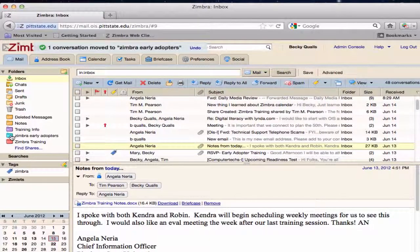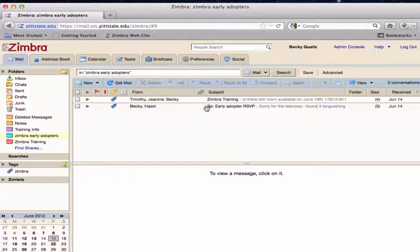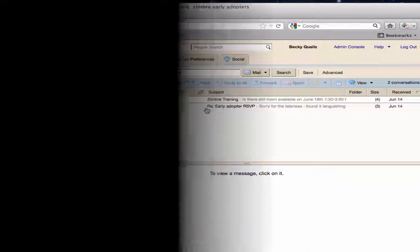To view the contents of any folder, select that folder. Only the contents of that folder will appear in the content pane.